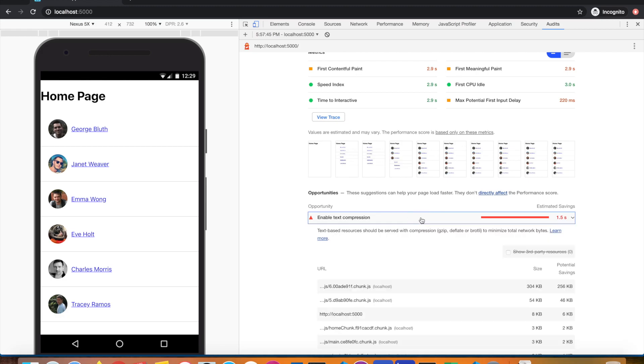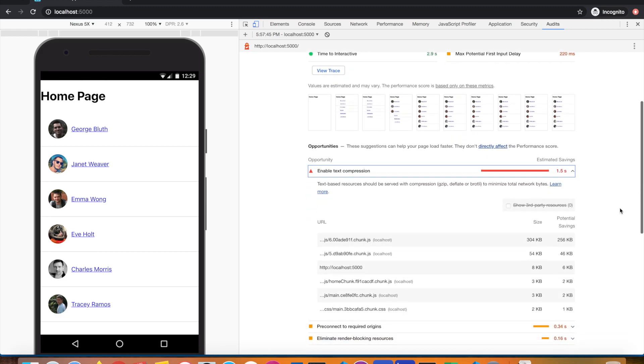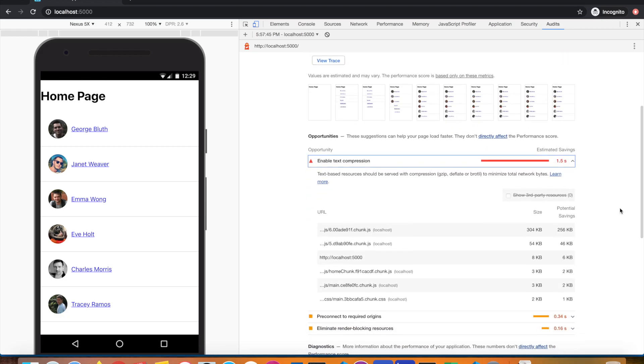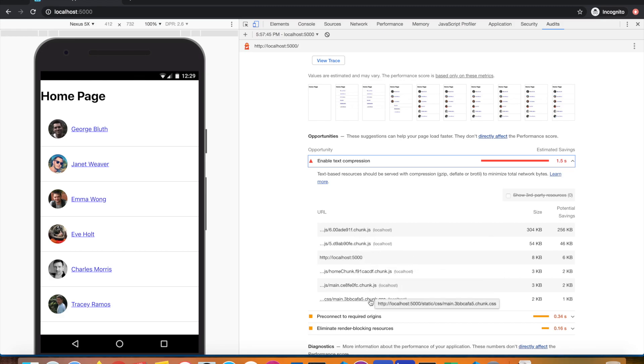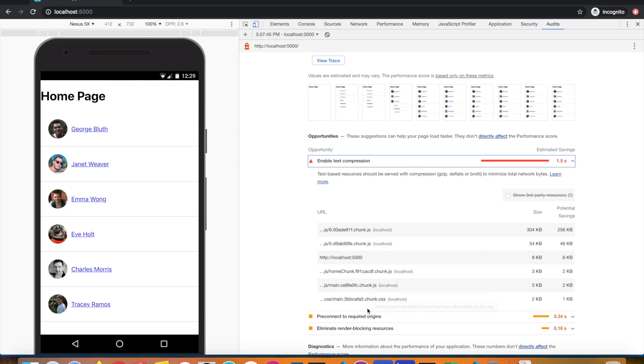There's the report. As you can see, the first opportunity it has shown me is enable text compression. That's exactly what it's saying: all my static files, JavaScript files, CSS files, and even JSON data need compression.